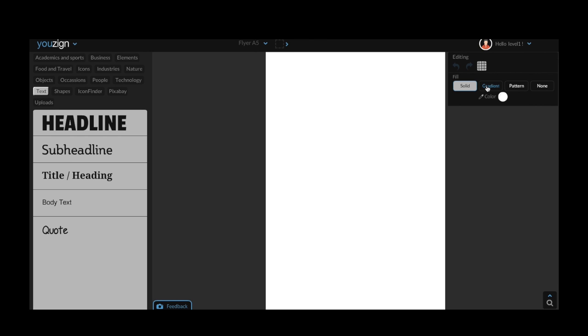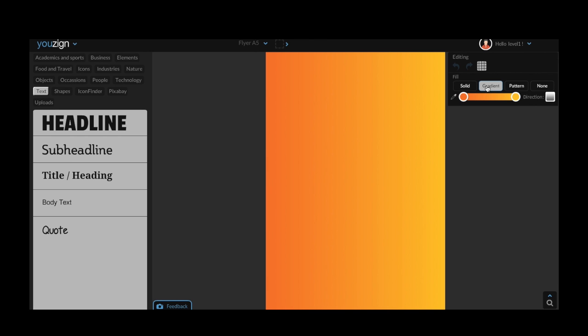To the right of this is a gradient option. This feature lets you create a background with a gradient. To create a gradient you will have to choose two different colors. Shades of the same color normally work best but you can choose completely different colors if you want to.